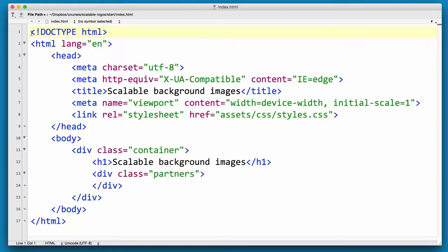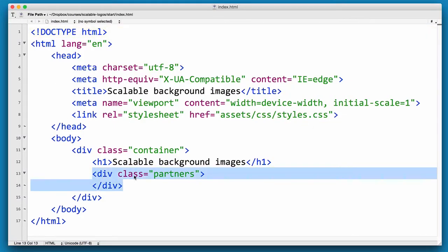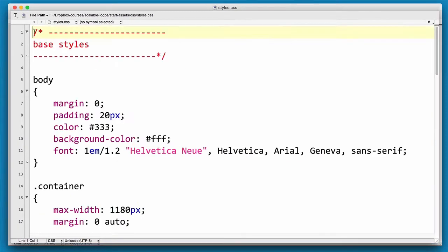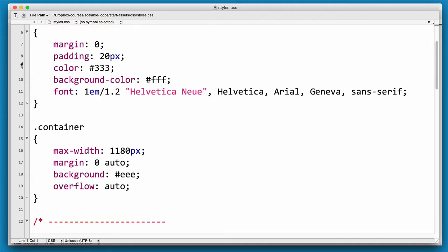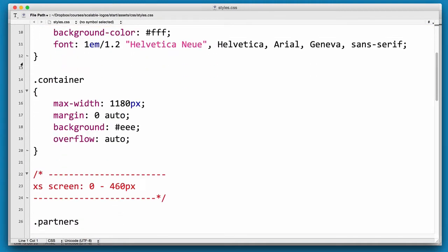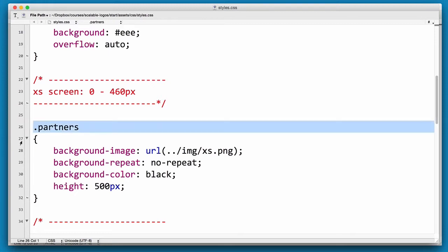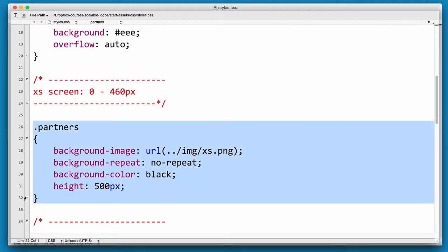Here's our HTML page and as you can see we have a div with a class of partners. Now we're going to use that as a container to drop in our various background images. And here's our CSS file and you can see we have a couple of simple base styles in here, but this is the class we want to focus on: dot partners.